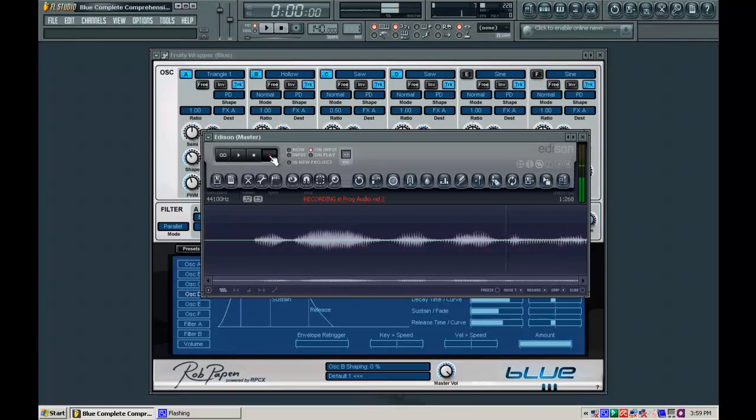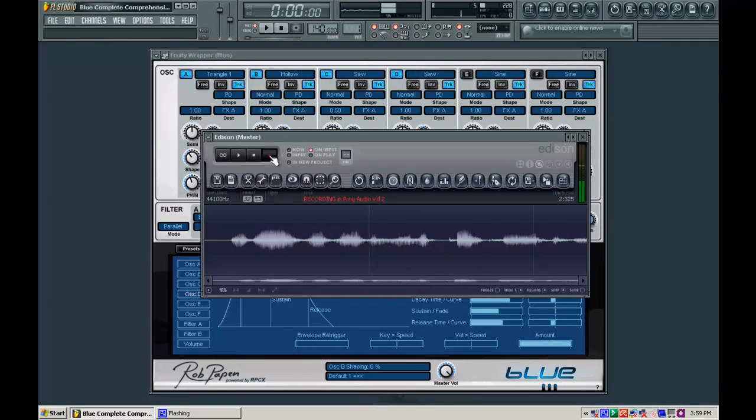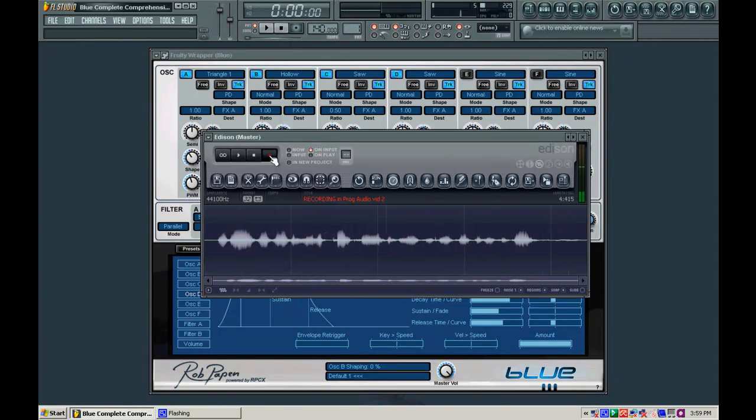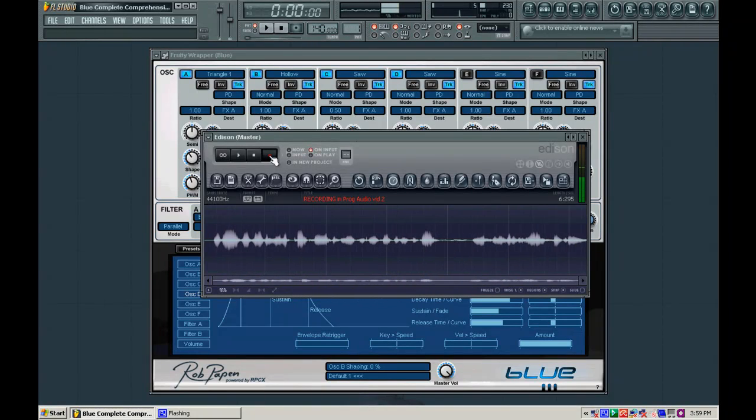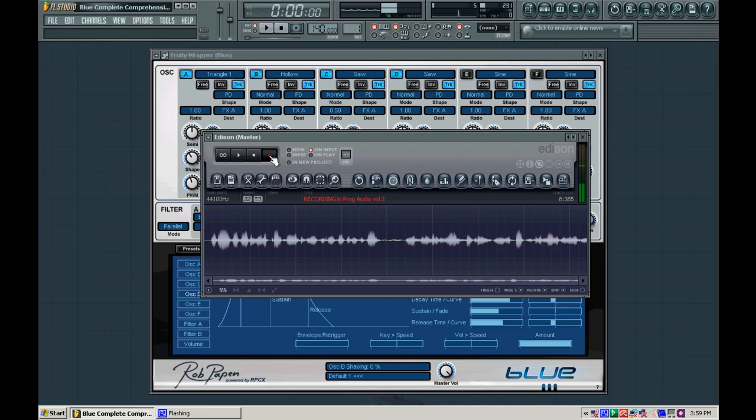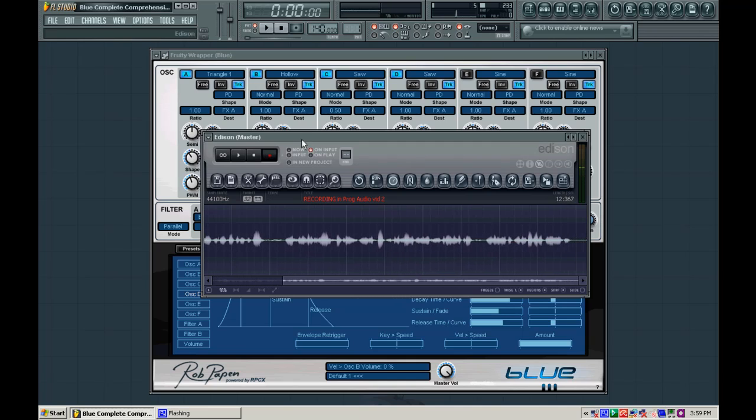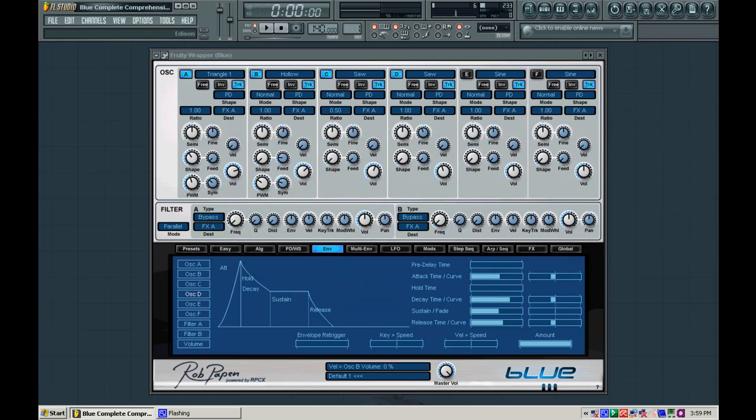Hey guys, Red Raven here with part three of the Blue Complete Comprehensive Guide. In this one I'm going to be adding filters and effects to the sound that we made in video number two, and we're going to make it even bigger with more movement. Alright, so let's go ahead and take a listen to what we had before.